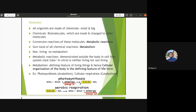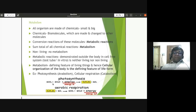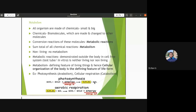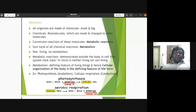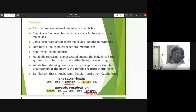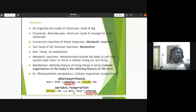Photosynthesis is an anabolic process: six CO₂ molecules combine with six water molecules in the chloroplast in the presence of sunlight to form complex glucose and liberate oxygen. Aerobic respiration is a catabolic process: complex glucose combines with six oxygen molecules to form six CO₂, six water molecules, and energy is liberated. The breaking-down process is called catabolism.